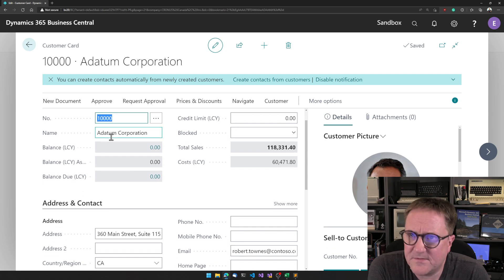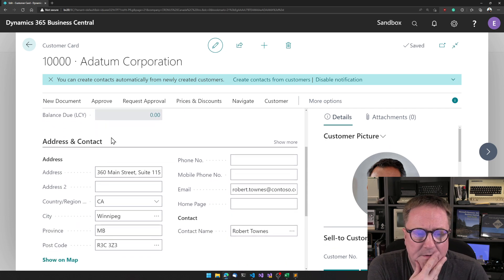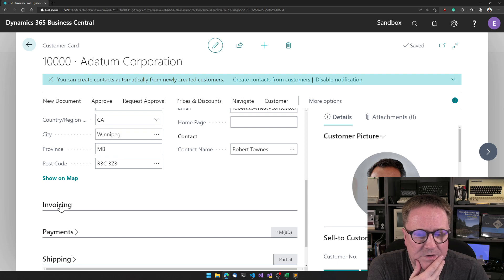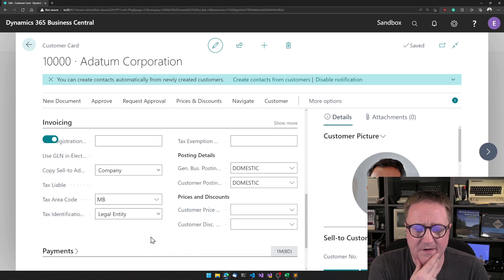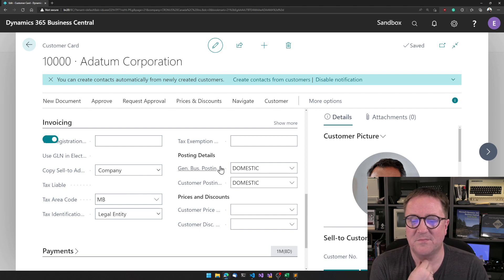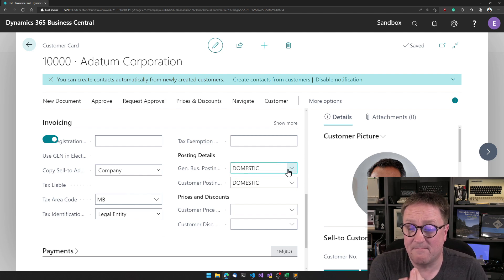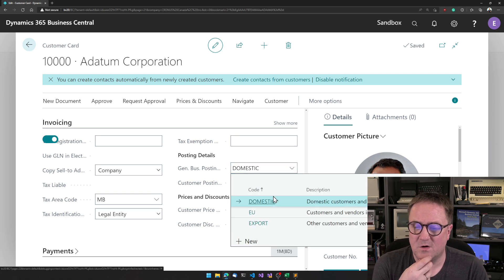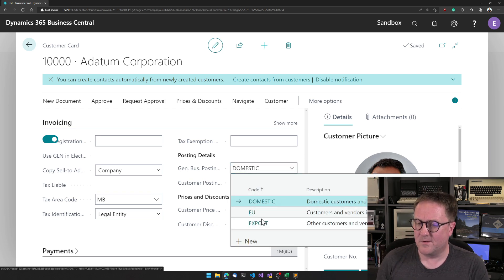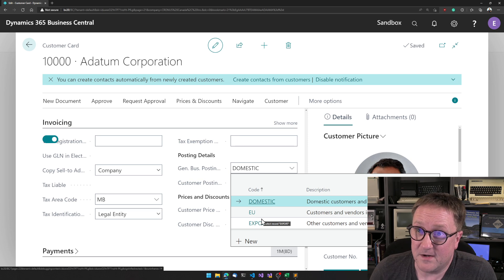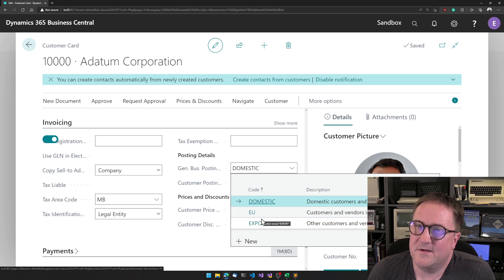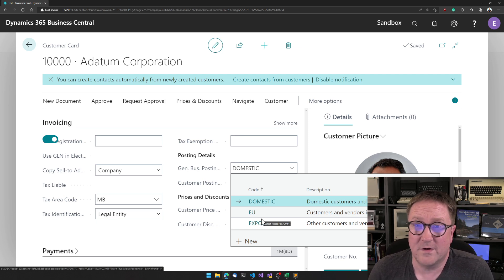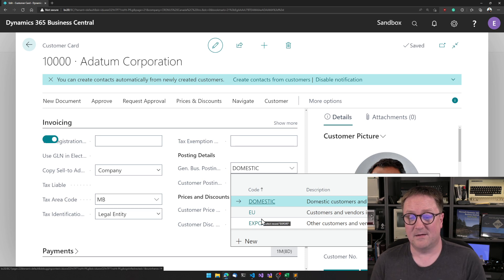If we scroll down and take a look at posting, in this case we got a general business posting group called Domestic. That's the code and then we have a description. So that's another primary key from the 80s. It's easy to read, it's easy to understand, it's short, it's easy to type.